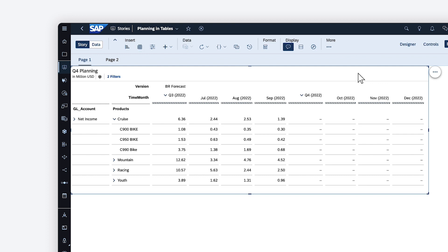In a table, the values that can be edited appear in black, and those that can't are grey. Keep in mind that your role and permissions affect what data you can edit. The table displays a forecast in which planning is complete up until the end of Q3, where values are scaled to show in millions of US dollars. The Q4 values are unbooked and ready for planning, indicated by the dashes in the cells.